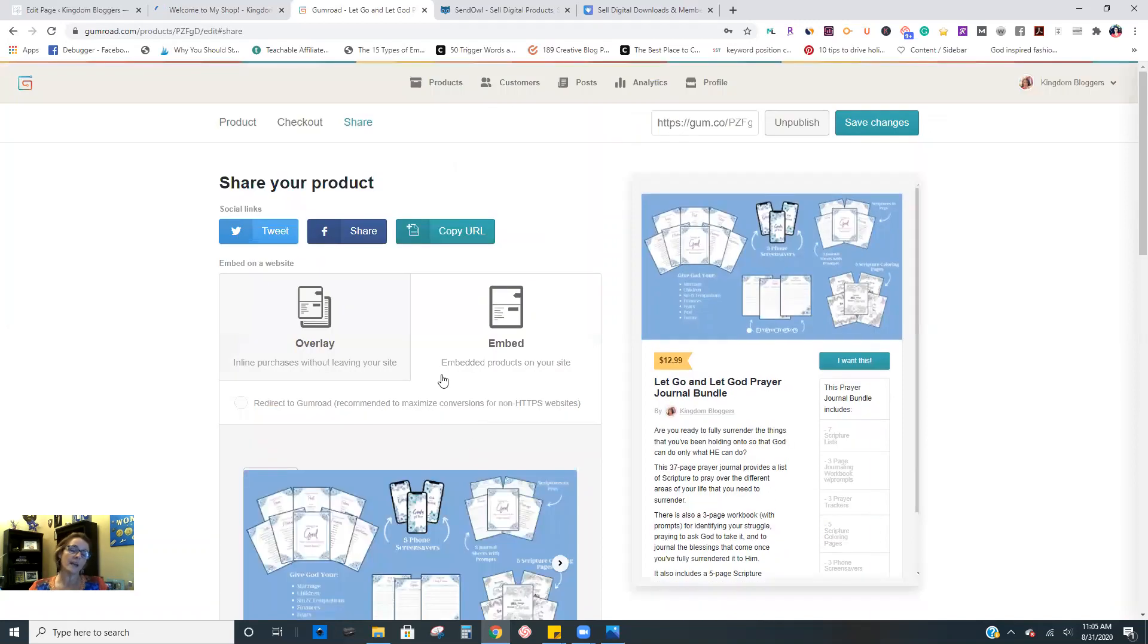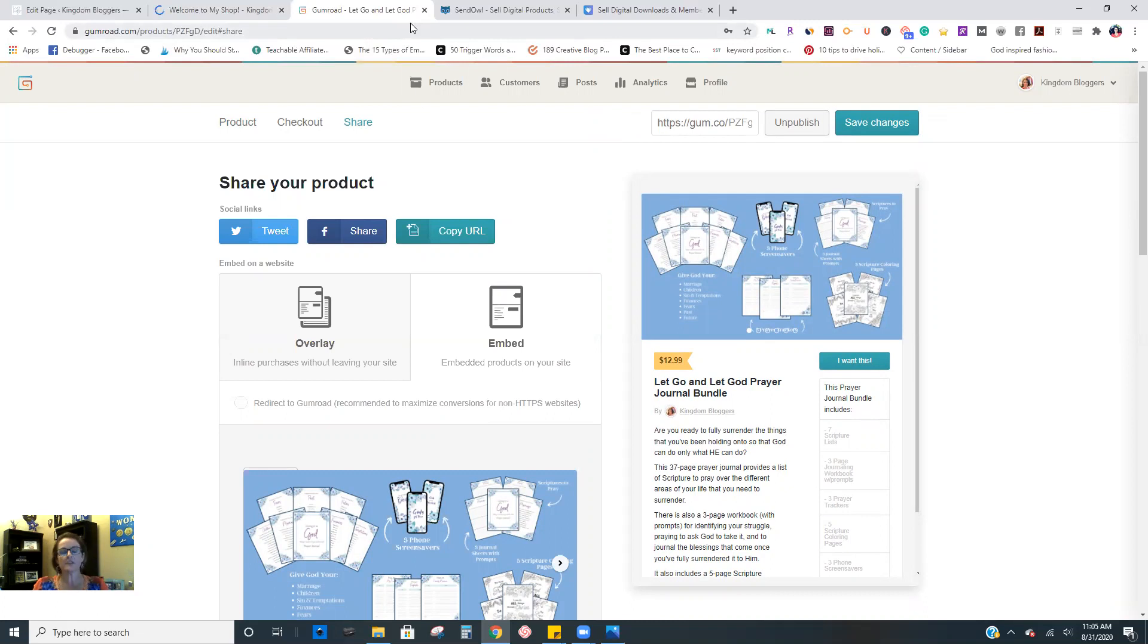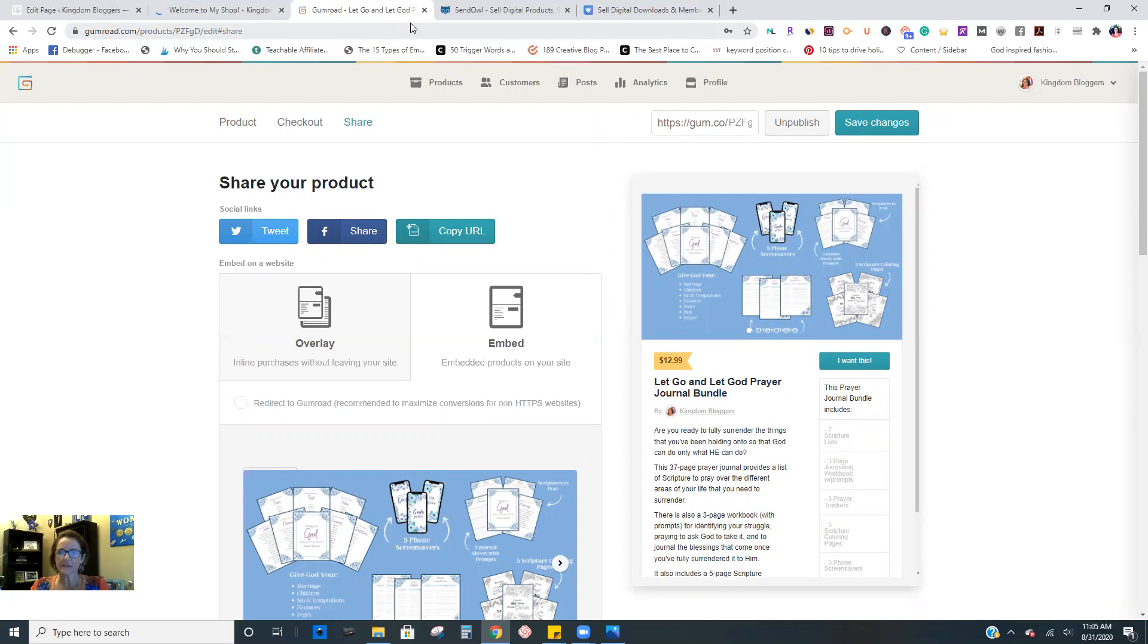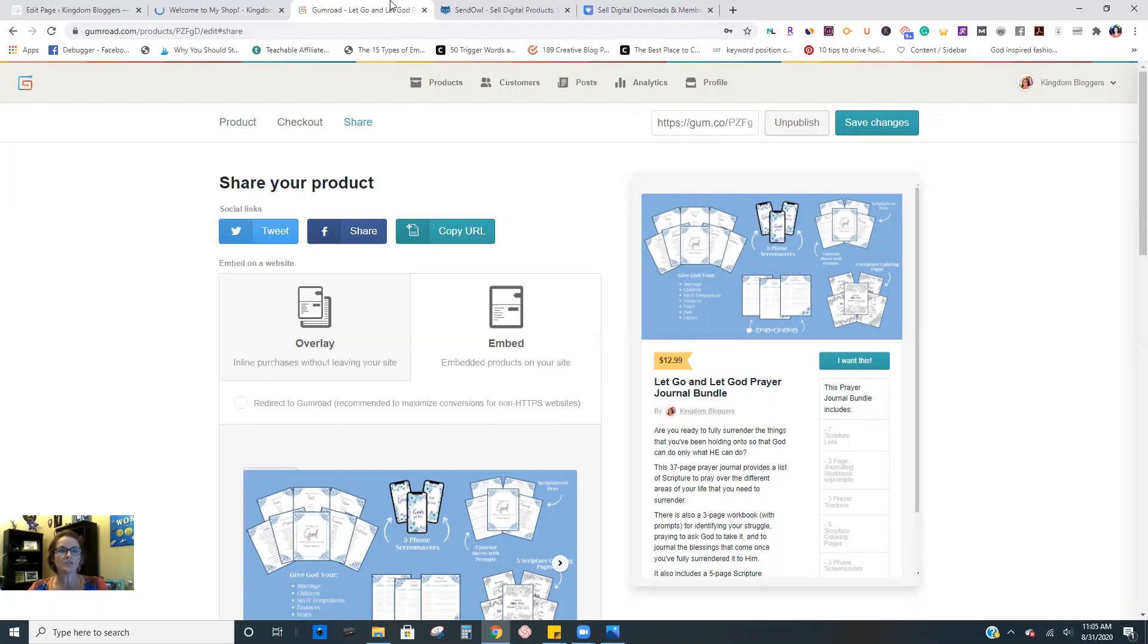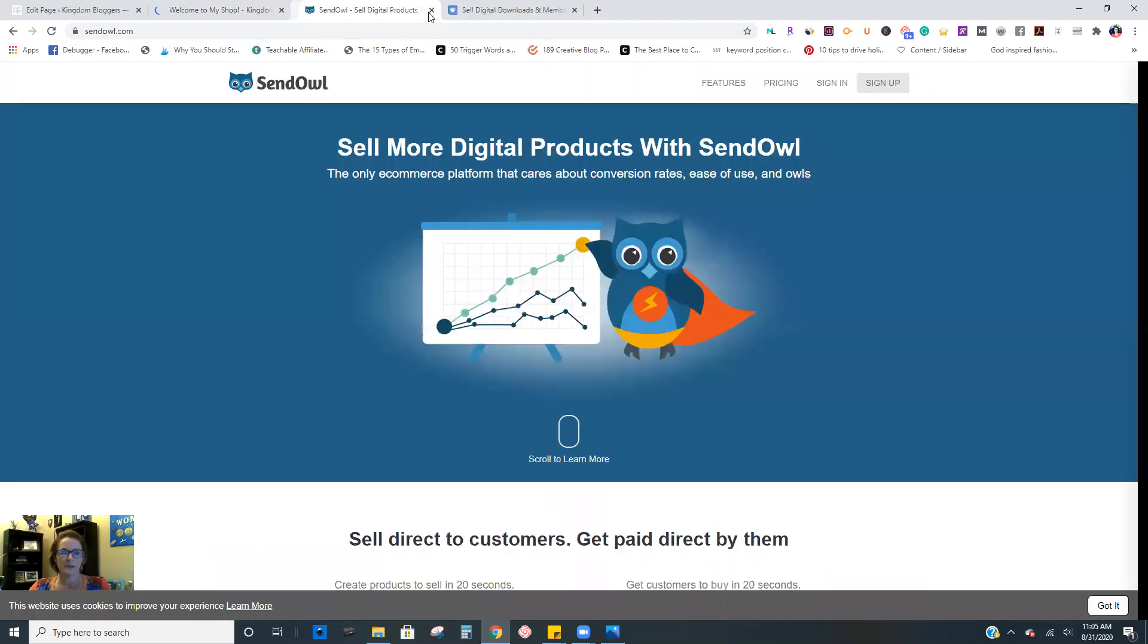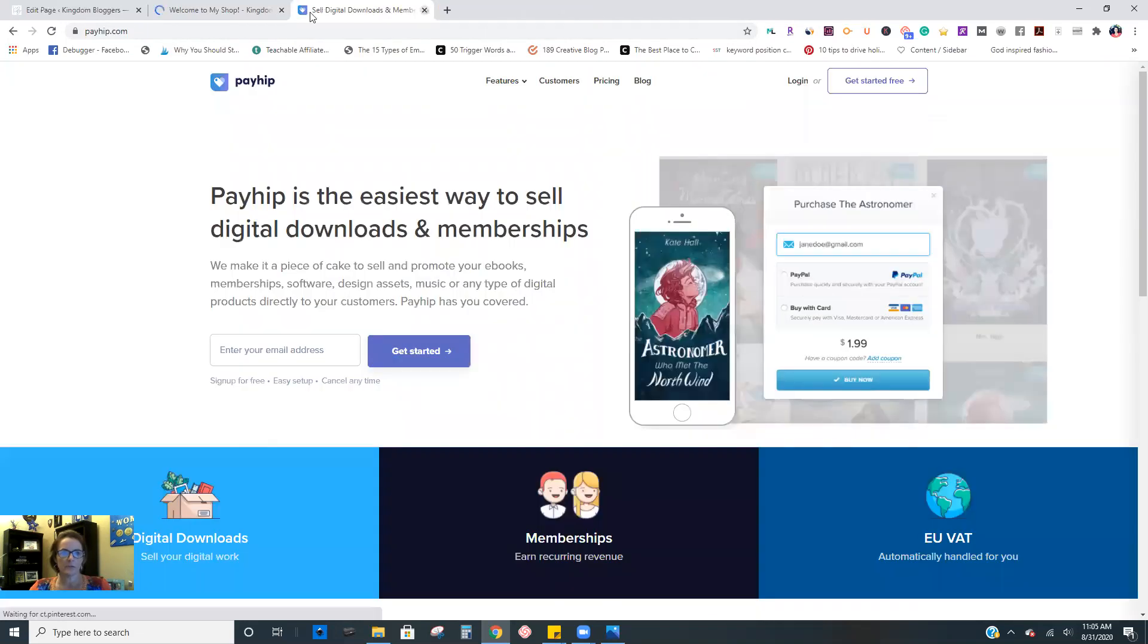So again, just different options and different abilities within each of these. So do your research, figure out which one works best for you. And again, the reason I recommend these is simply because they allow you to offer an affiliate program so other people can sign up to promote your products and earn a small commission that you set.